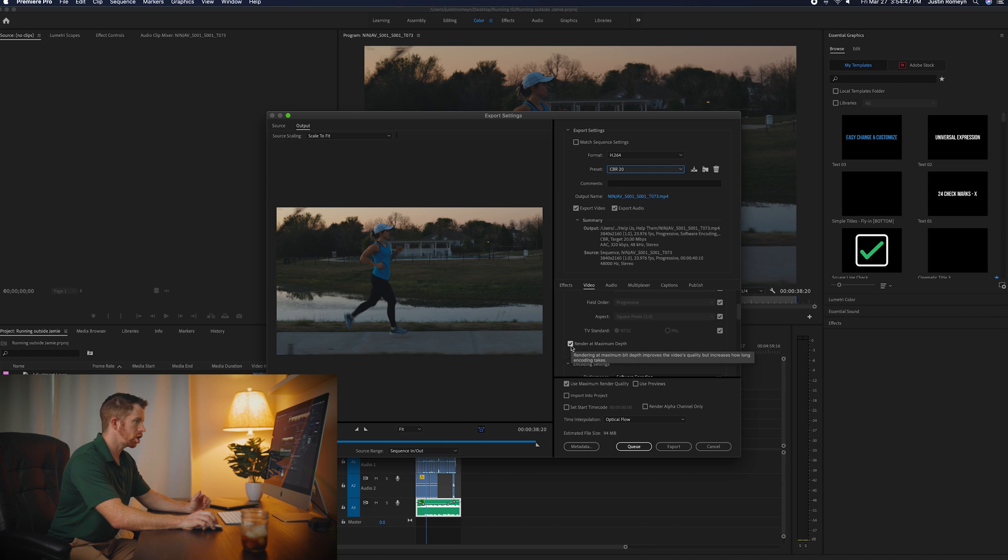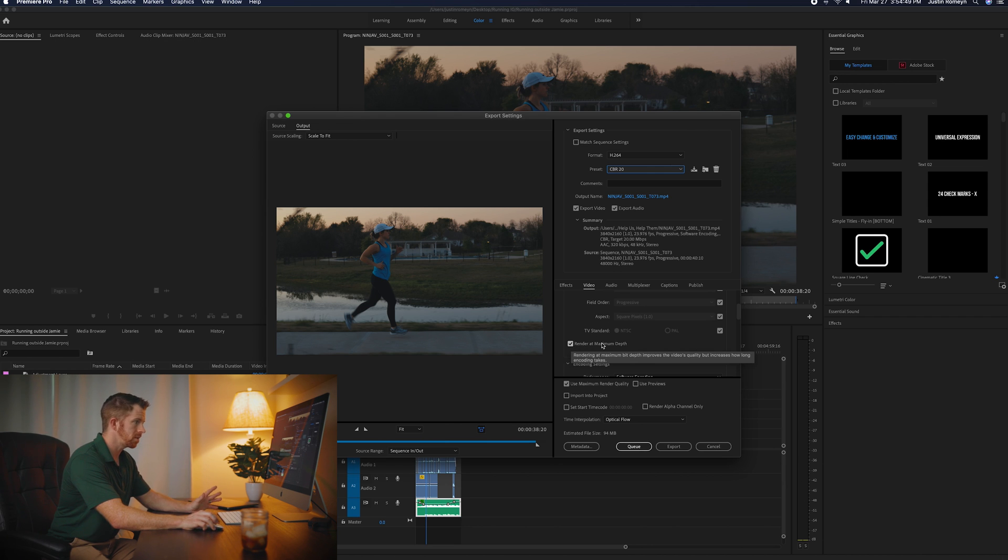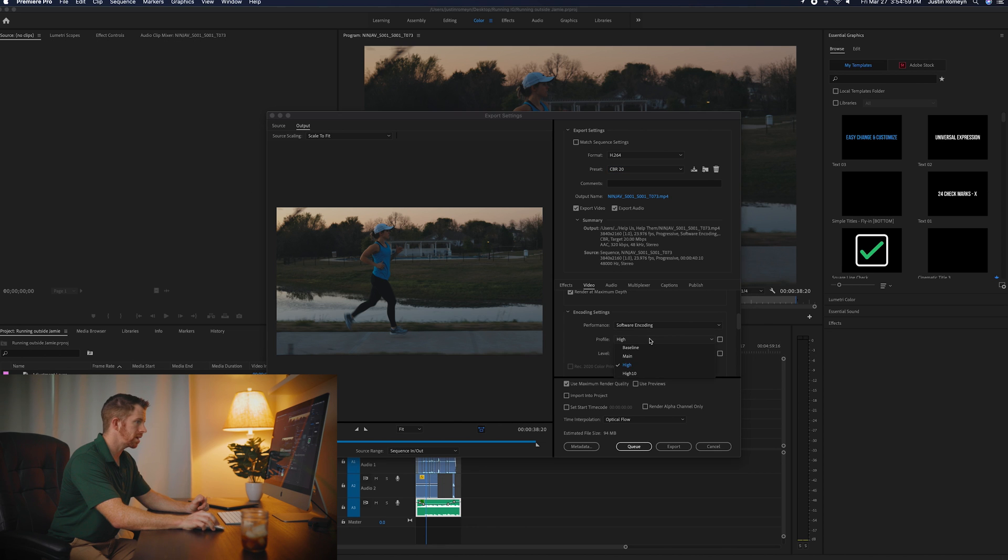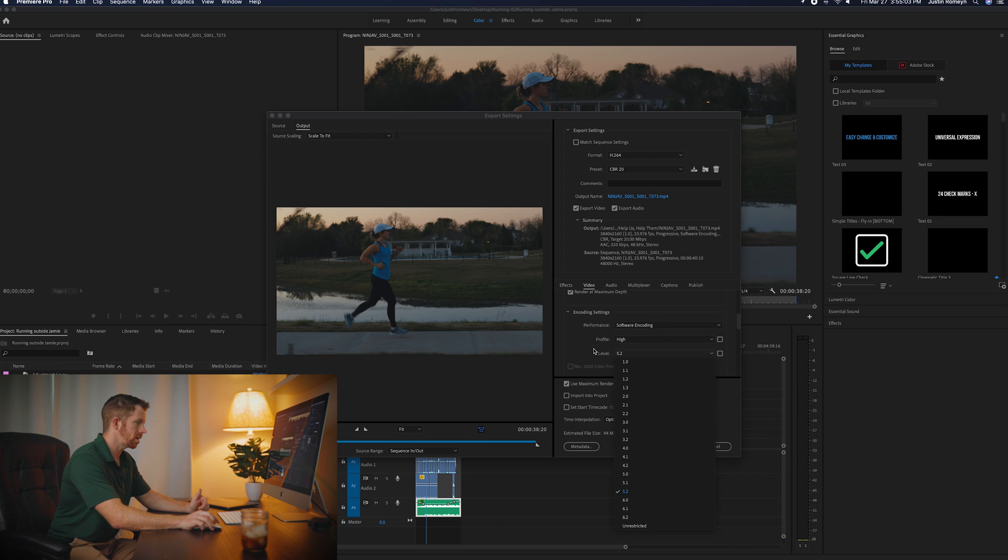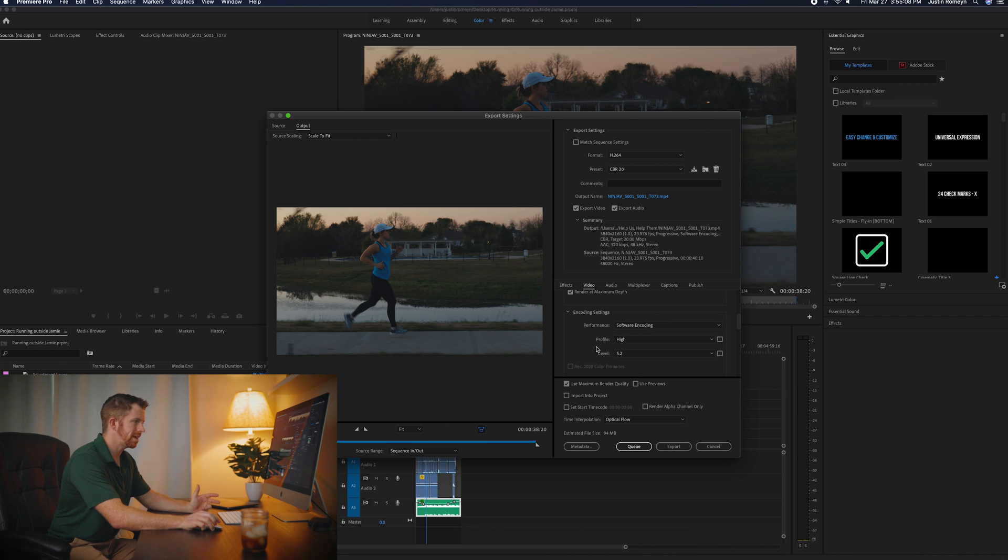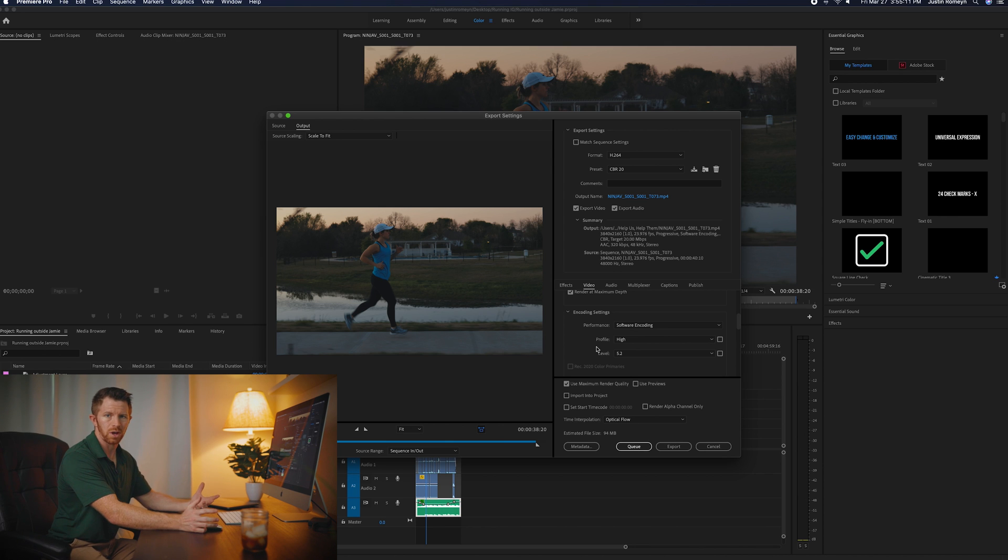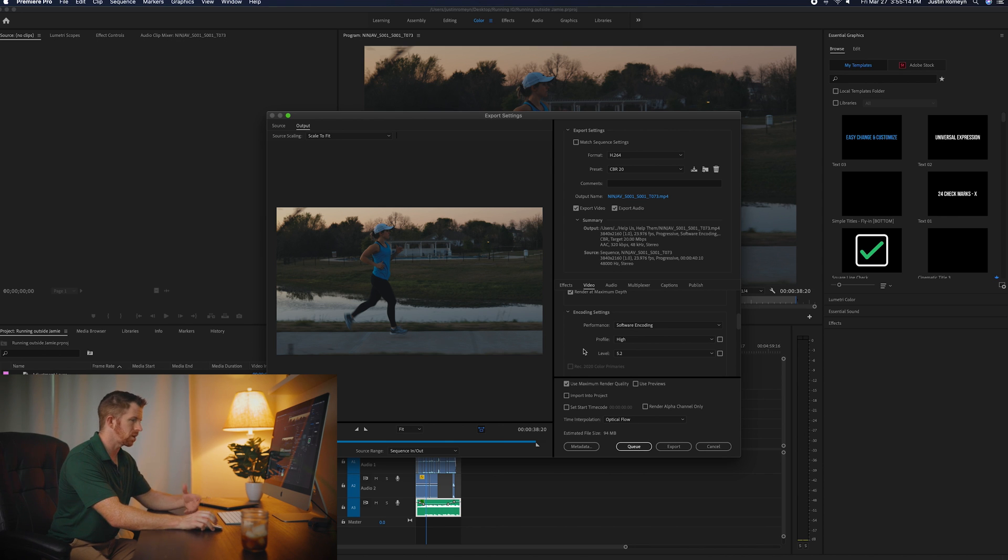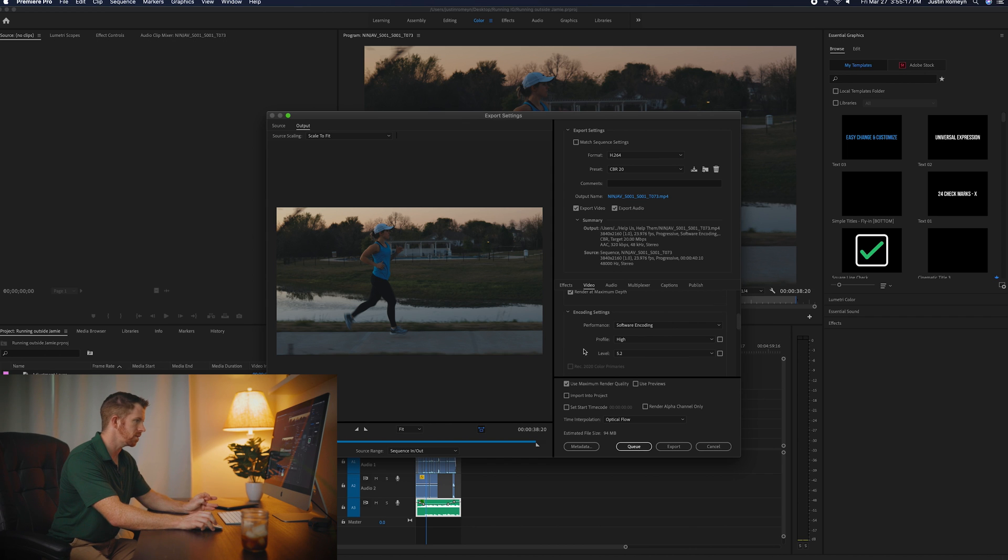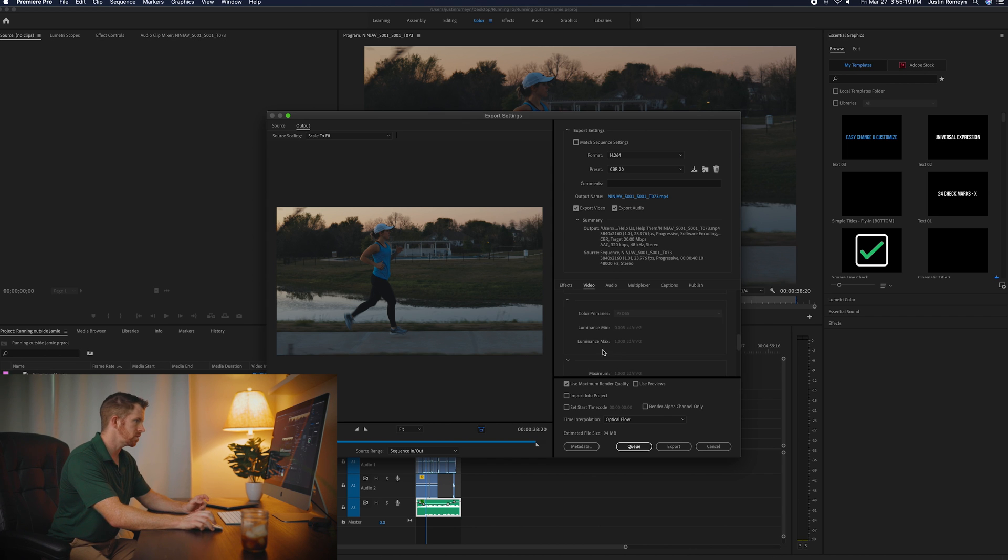I do check this render at maximum depth. And then in coding settings, I always do software encoding. Profile is high. And my level was at 5.2. I never go above 5.2. I did in the past and I was having some issues with actually airdropping the video to my phone and also some errors of it uploading to Instagram. So never go higher than 5.2.